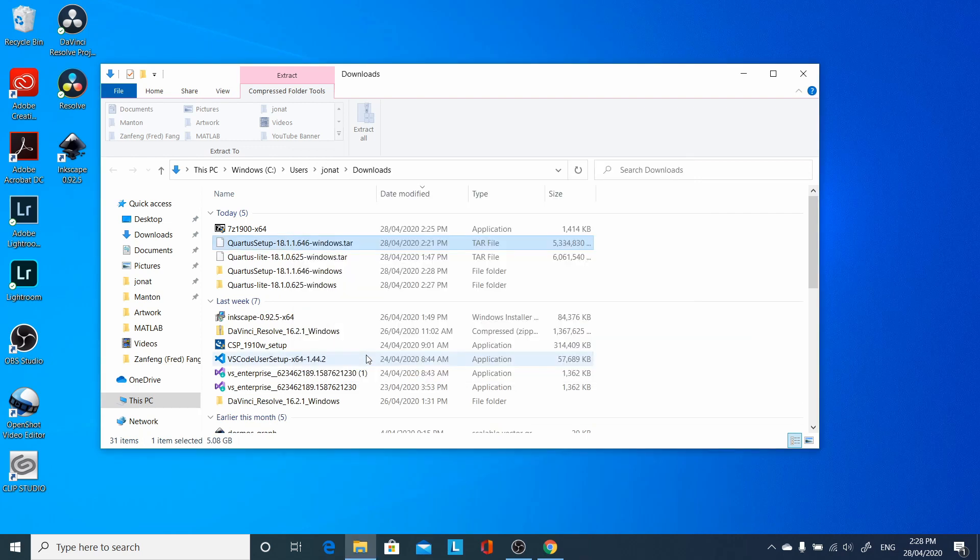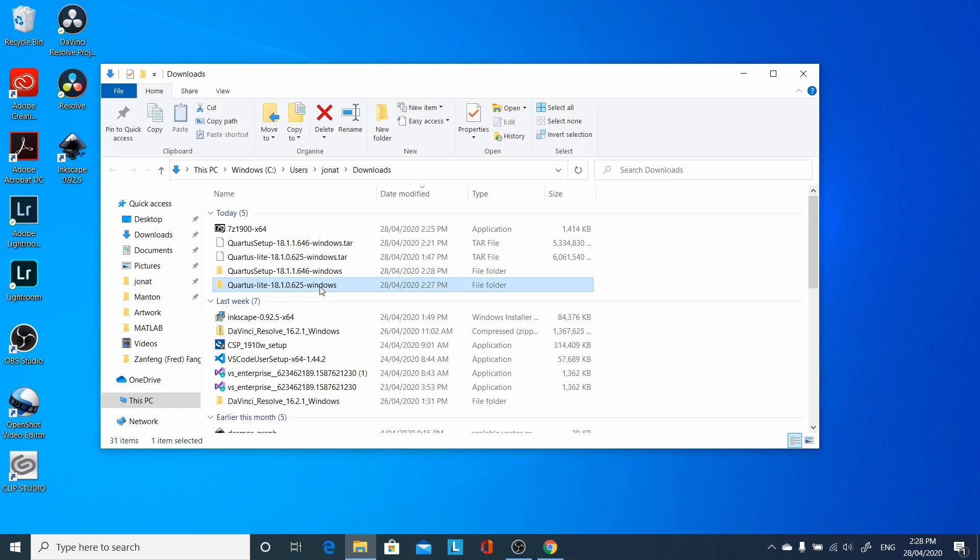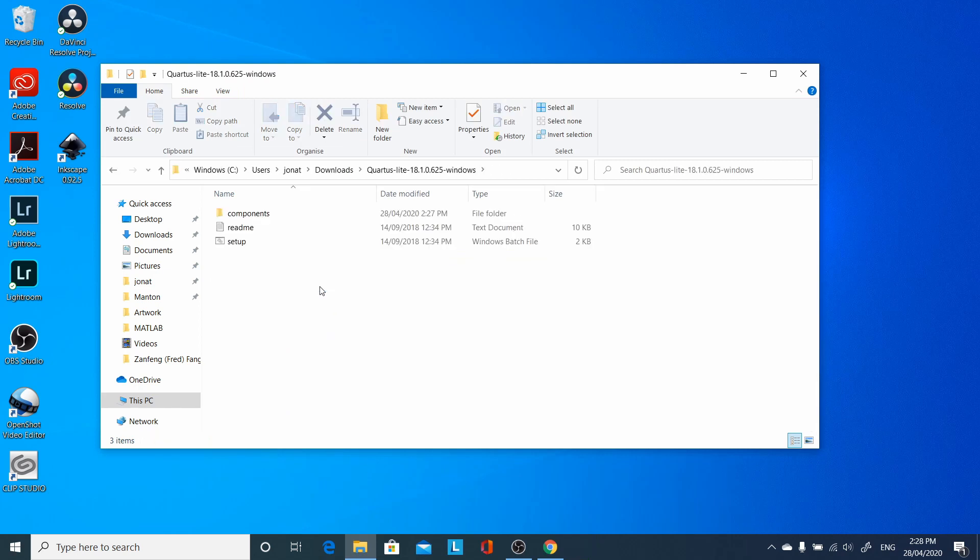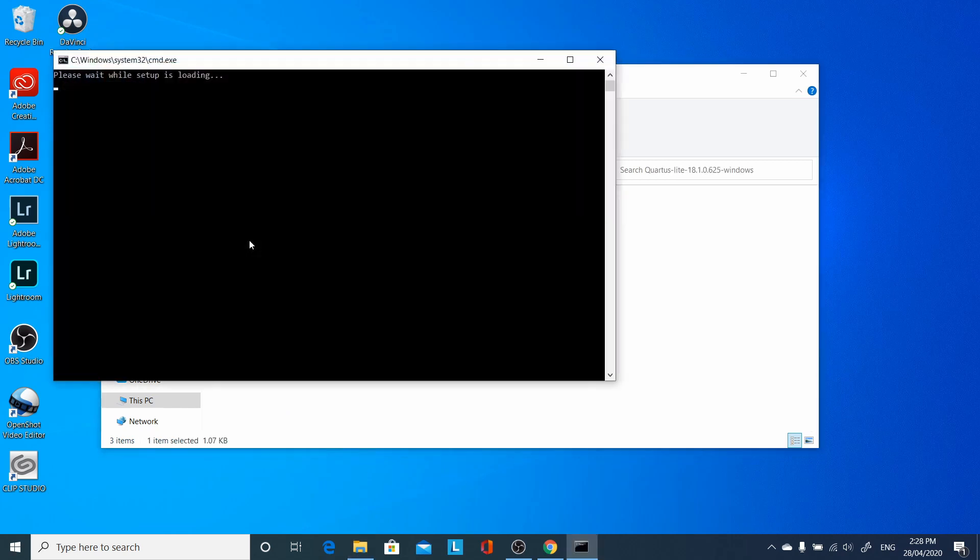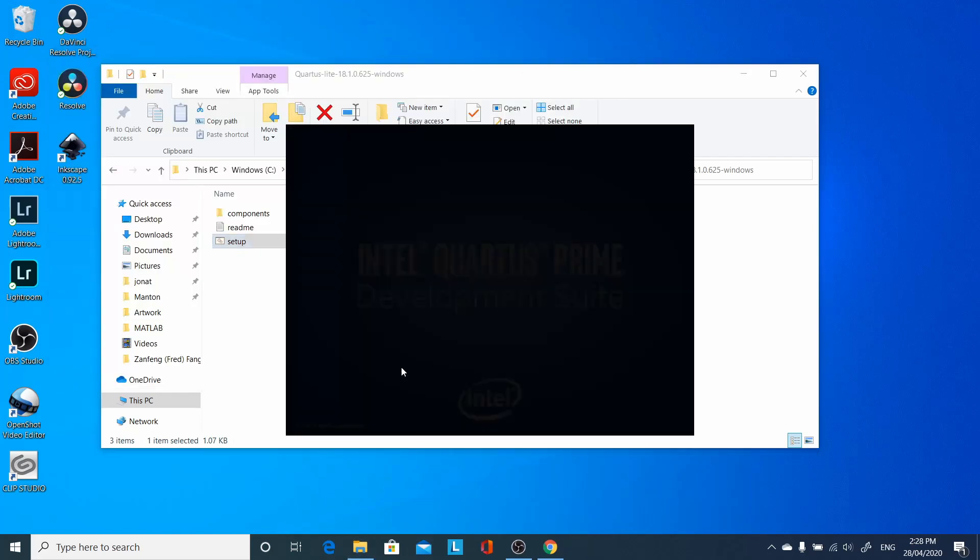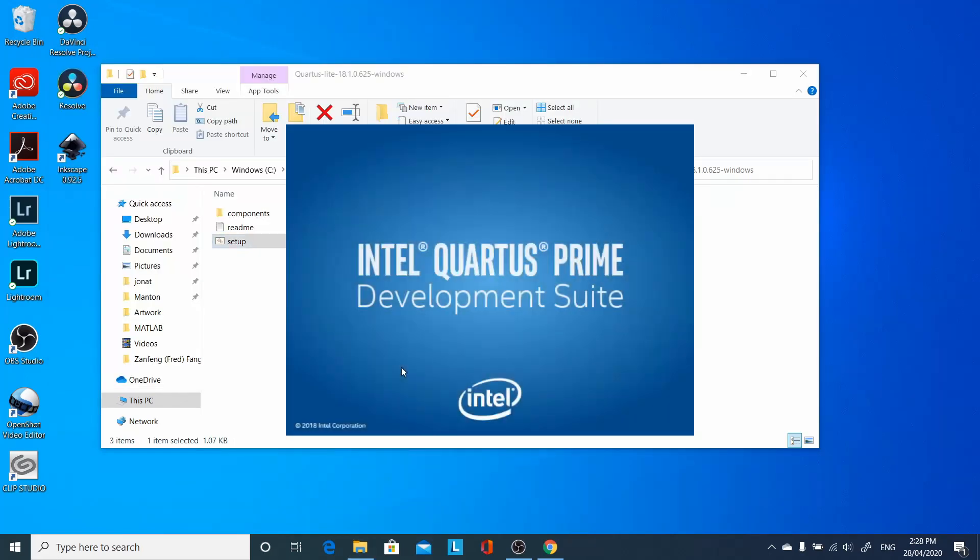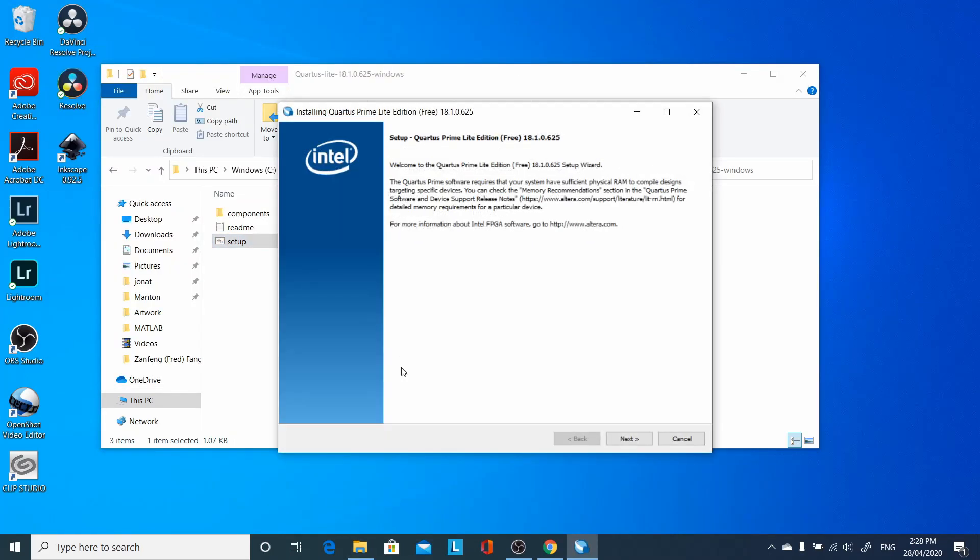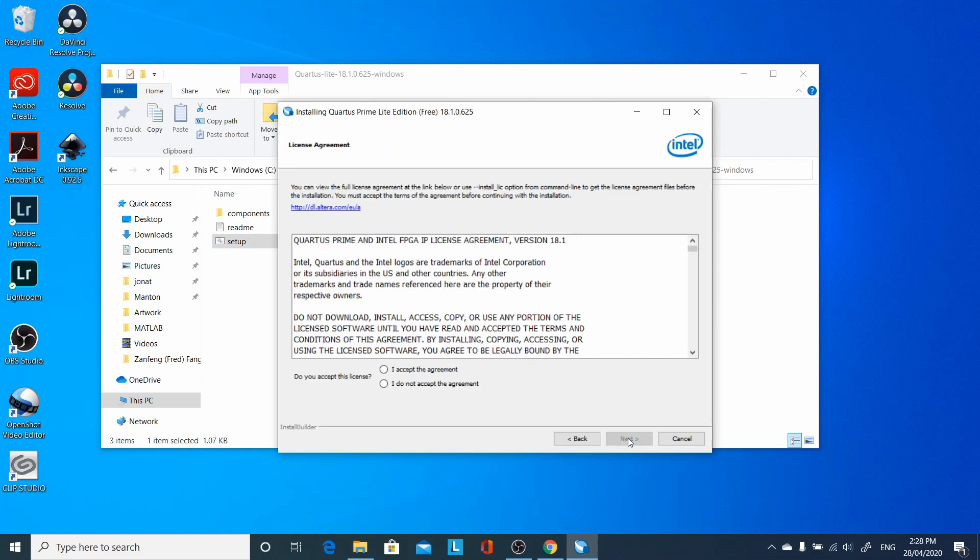Now we can go to the directory, 18.1.0, click on Setup. Click Next, Agree, Next.